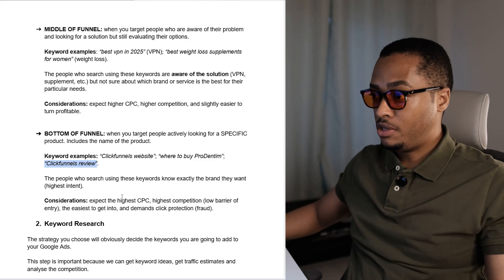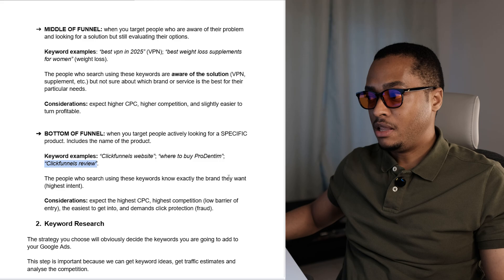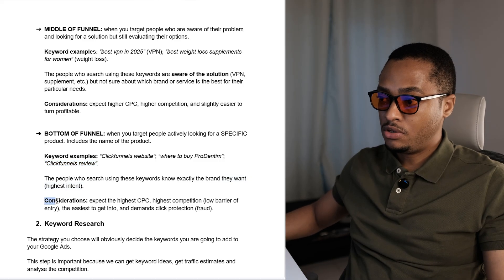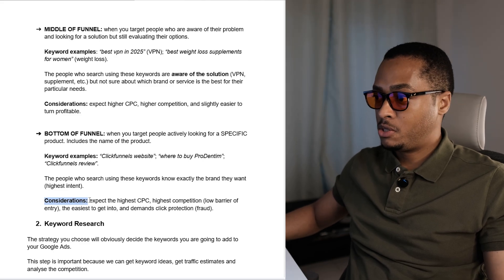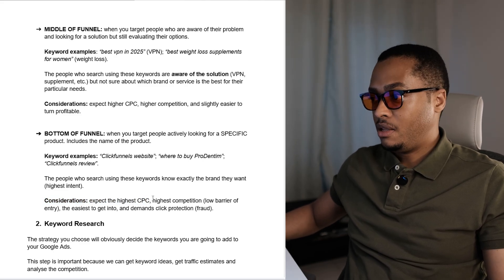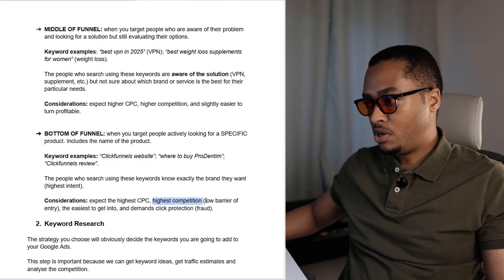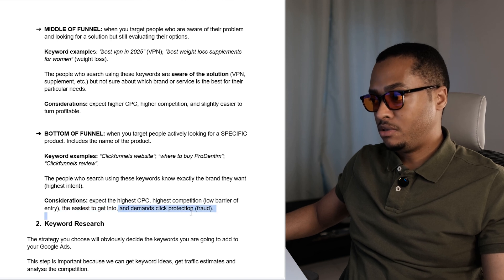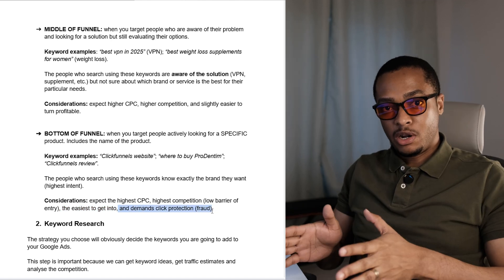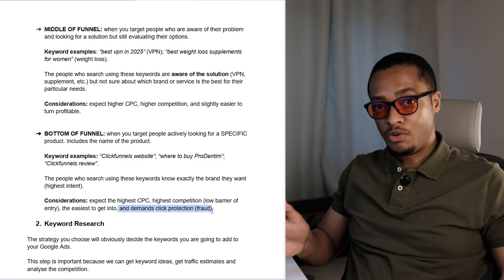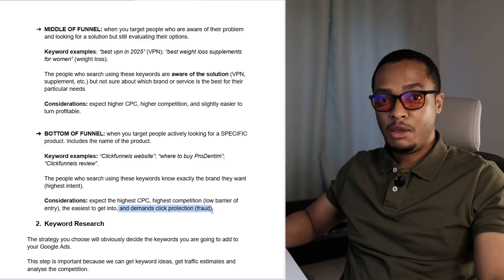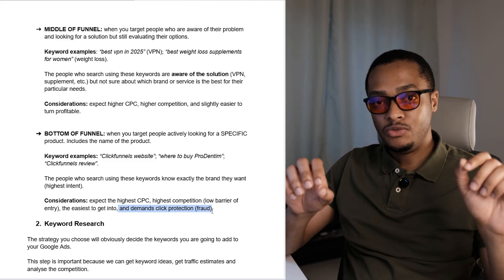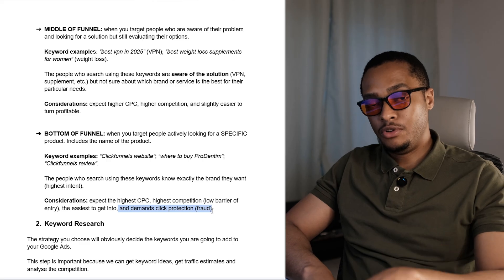The people who search using these keywords know exactly the brand that they want, so this strategy contains the highest intent possible. A few considerations if you're going to use brand bidding: you can expect the highest cost per click and the highest competition, because this one contains a low barrier of entry — it's the easiest to get into. This one also demands click protection against fraud. When you're promoting a product at the bottom of the funnel, competitors can search for the product name, see your ad, and start clicking on it repeatedly, driving your costs up and making you give up on your campaign.